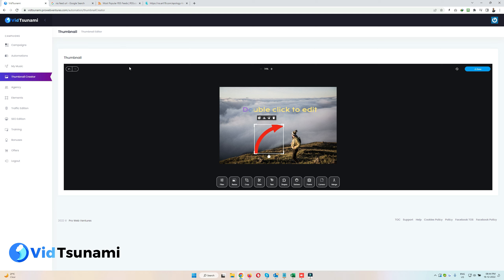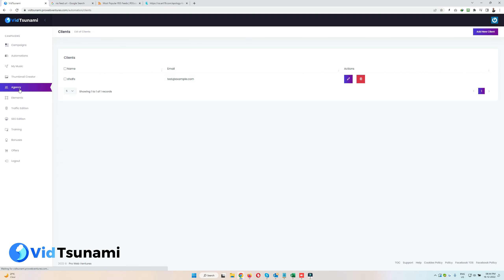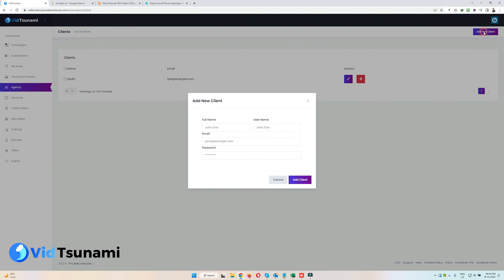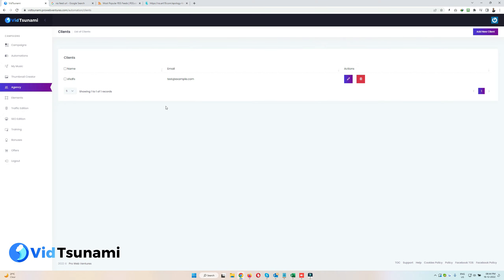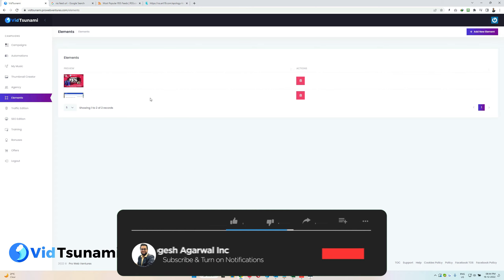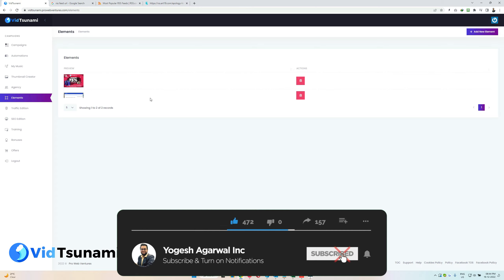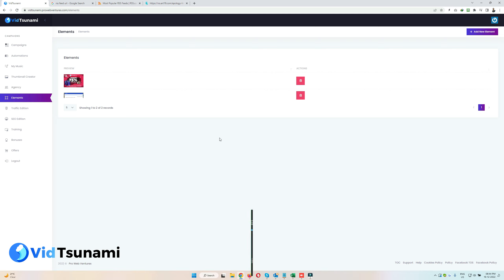This is the Agency section, where you can add employees to the system. They'll use the same account — just click 'Add New Client,' give their name, username, email, and password, and they can log in with those credentials. The final section is Elements — if you have your own GIFs, images, or elements, you can add them here and use them inside the video editor. That's all about Tsunami — if you have any questions, please feel free to email us. Thank you.